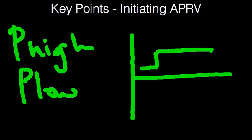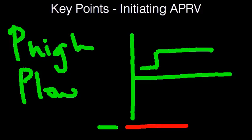As opposed to regular mechanical ventilation, where you have an inspiratory time that's shorter followed by a prolonged expiratory time, when it comes to APRV, this mode is flipped on its head. You actually have a much longer inspiratory time and a much shorter expiratory time.